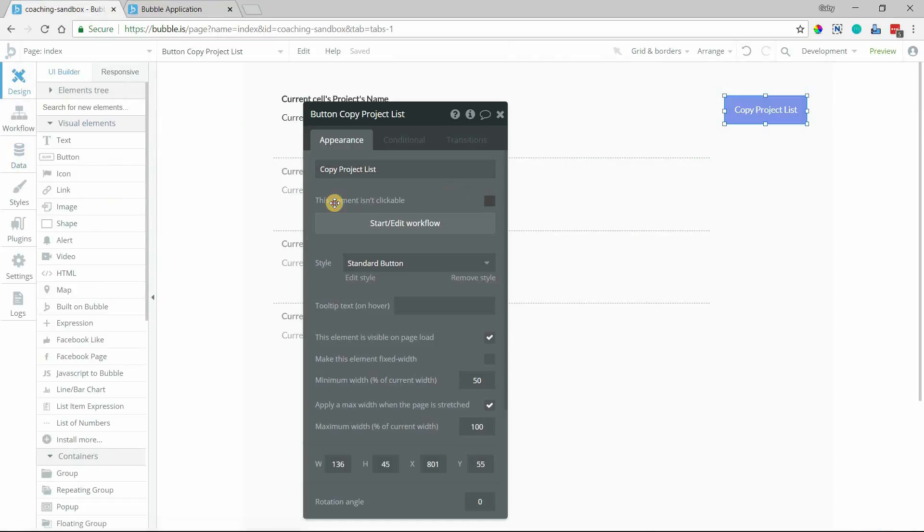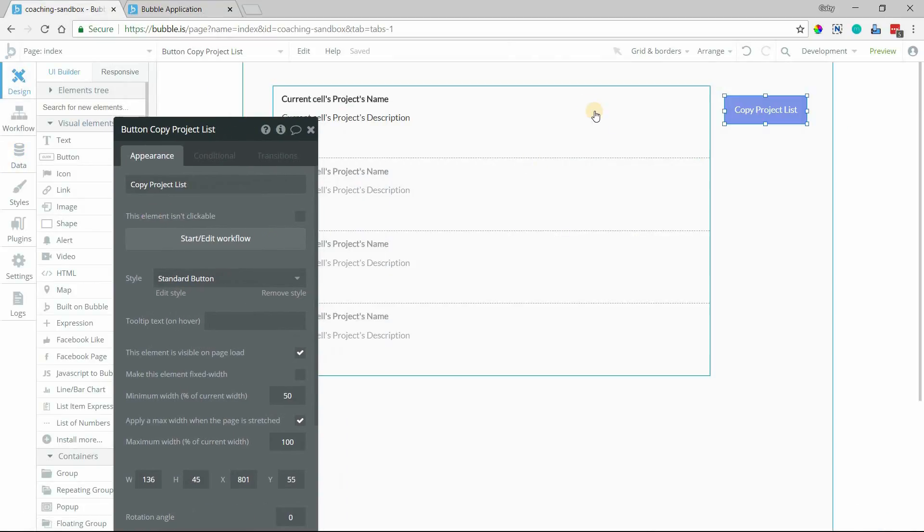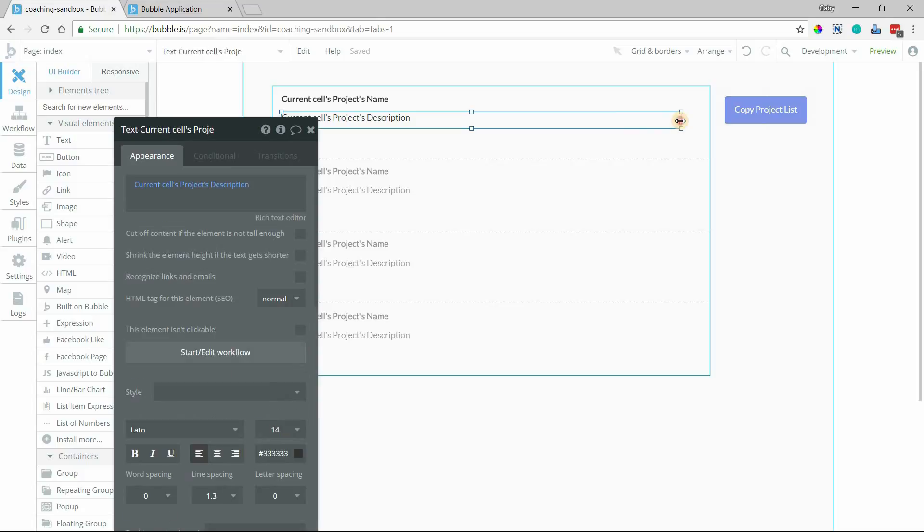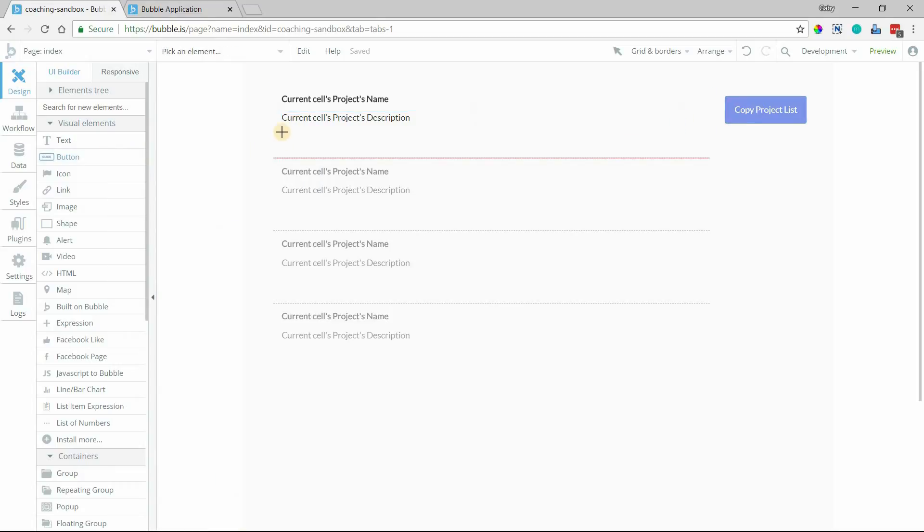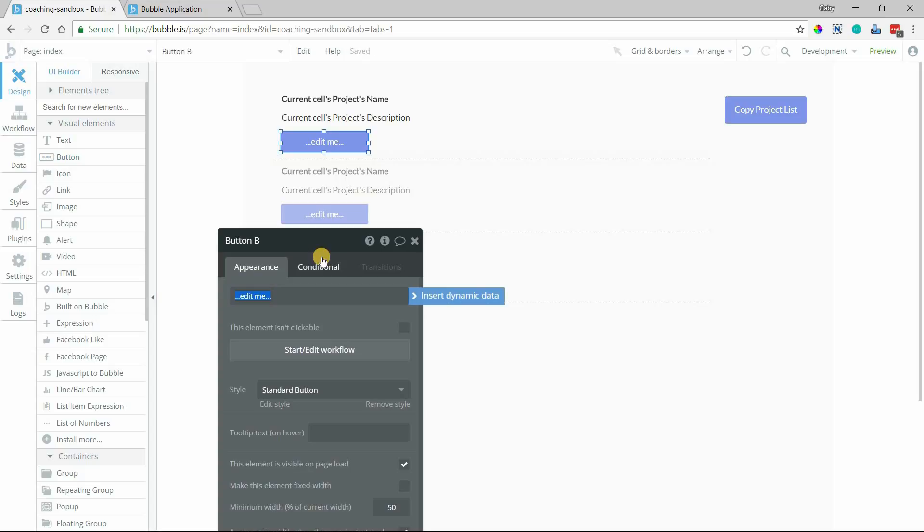So what I can do, if I wanted to copy only one item out of all of these, I can have a button inside the cell, copy this project.